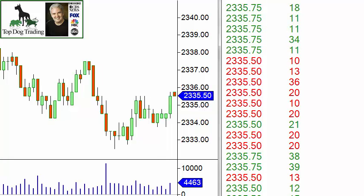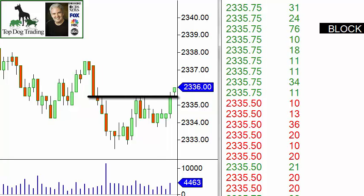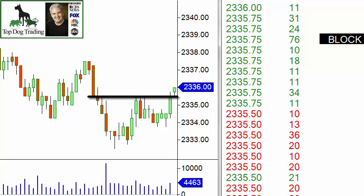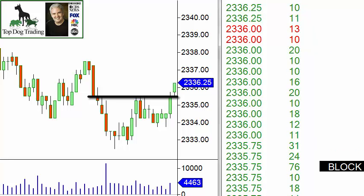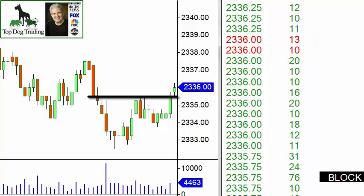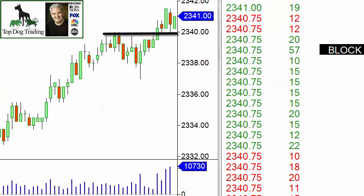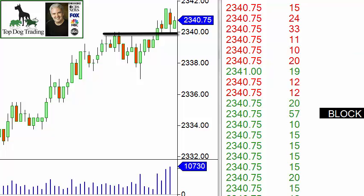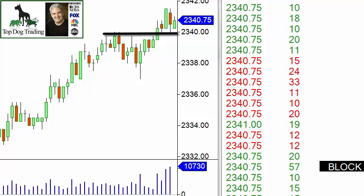We've really reversed off that bottom. Now we are breaking through a little resistance at the previous swing high. As we do that, we got a block trade coming in here at 76 contracts. We'll continue to watch the tape and see what happens. A lot of buying is coming in — a lot of green — and we're getting above this resistance level. We've broken above resistance with a block trade there at 57, and some more green coming in.